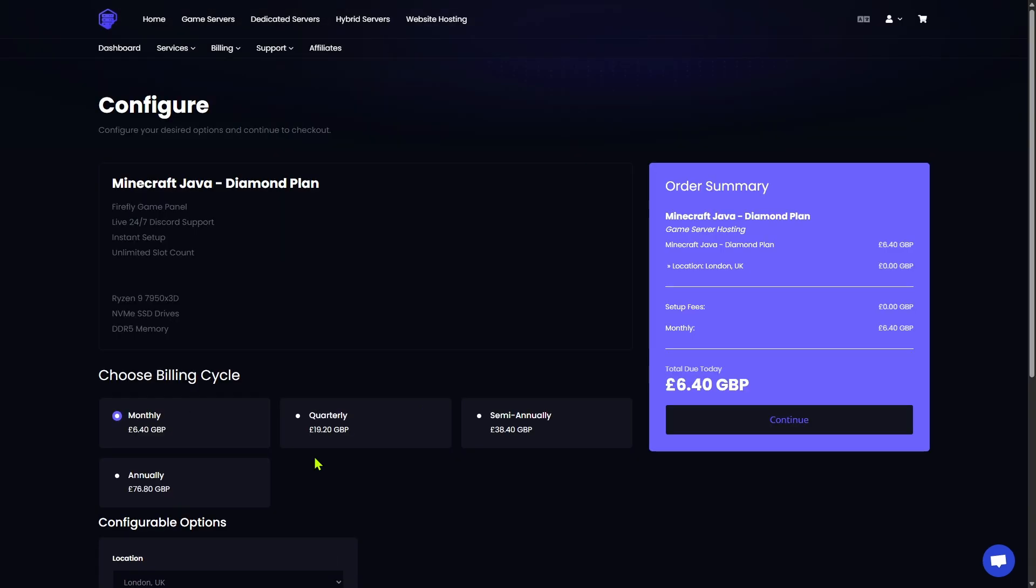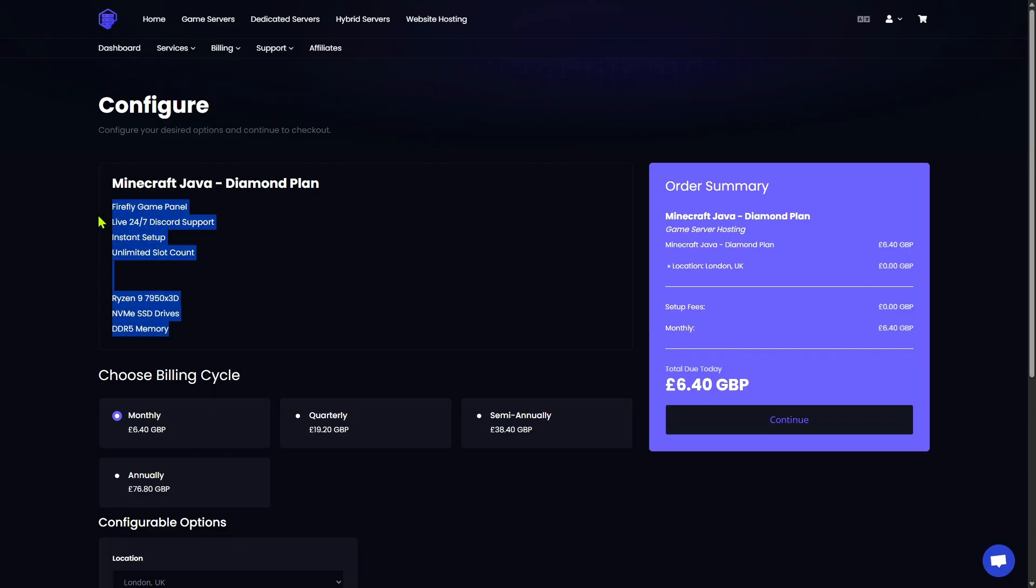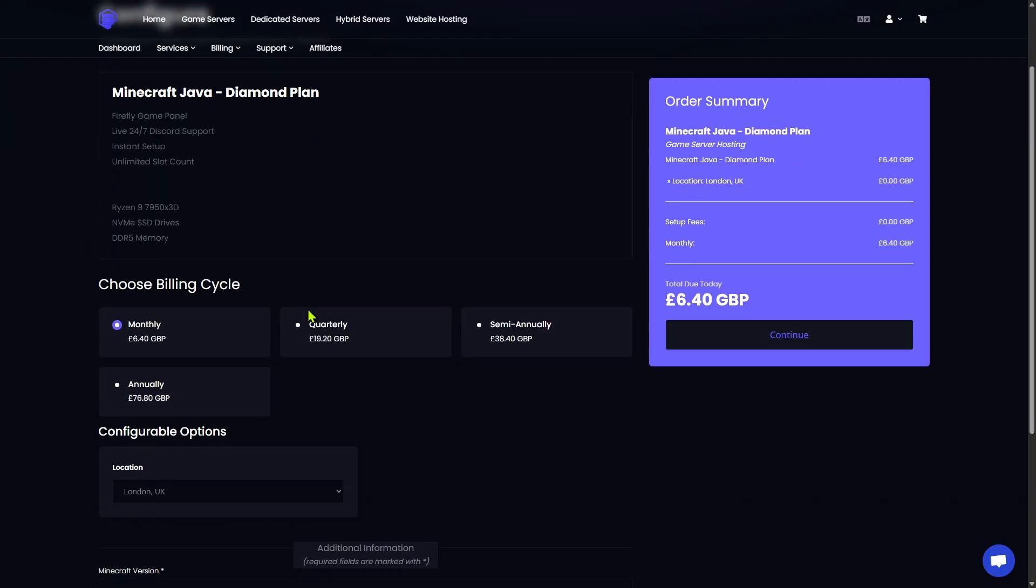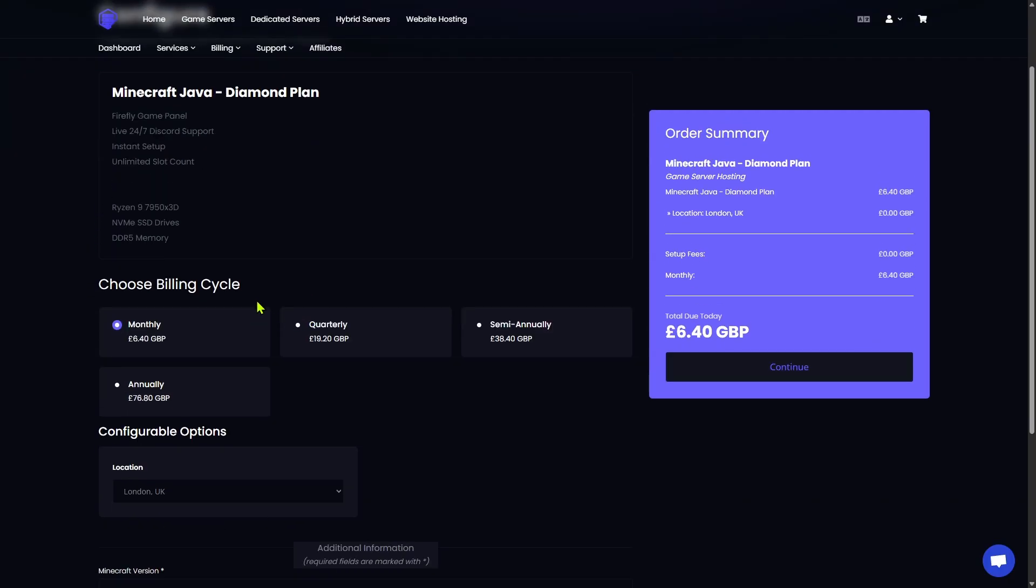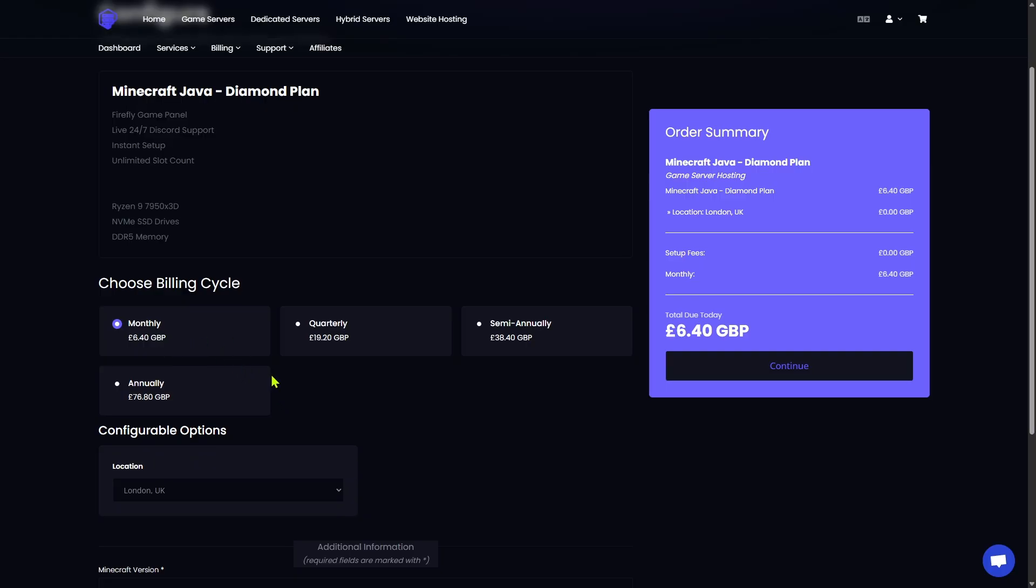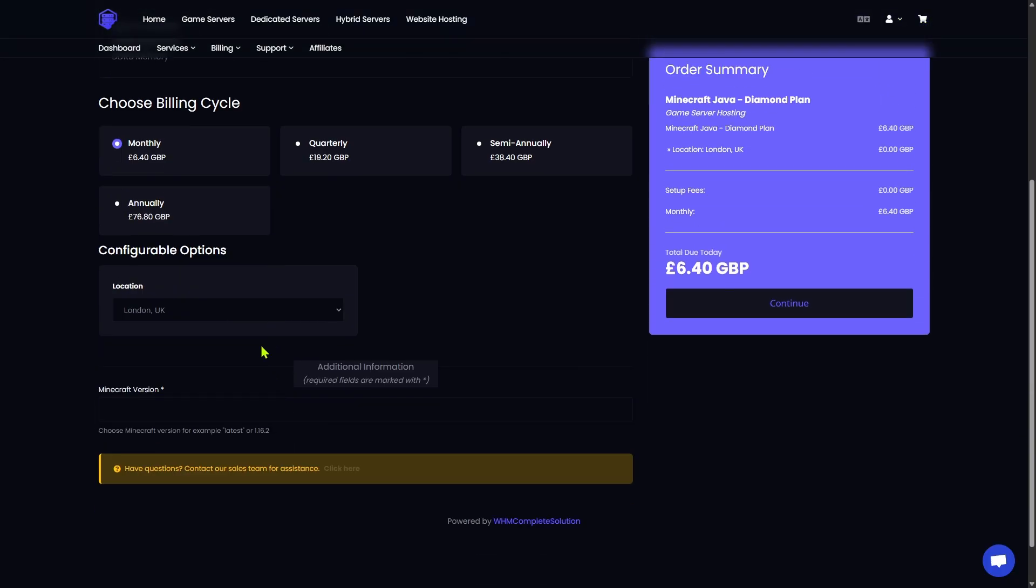Once you click the Order Now button, it is going to take you to your configuration page. It is going to confirm that you have selected the Diamond plan, and it's going to give you some information about your server. Directly under that, you are going to choose your billing cycle. If you're just wanting to get your feet wet, like I said before, with a smaller server, you can choose the monthly option. However, if you go quarterly, semi-annually, or annually, you do get a discount. If you're just wanting to get your feet wet with the Dirt plan, and you want to upgrade later, you can absolutely do that as well. Once you choose your billing cycle, I'm going to leave mine on monthly for now.